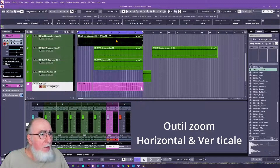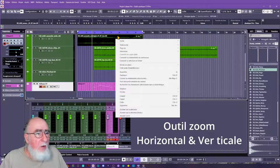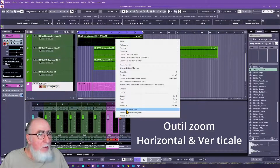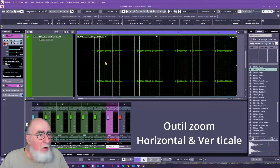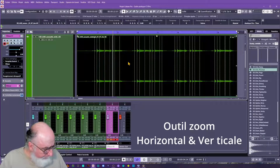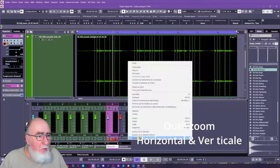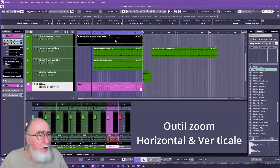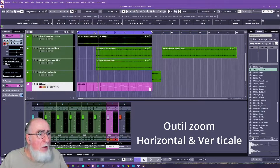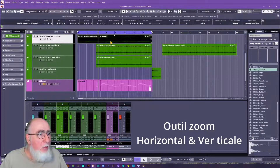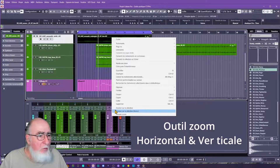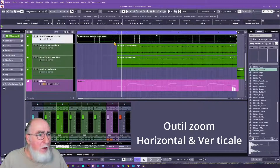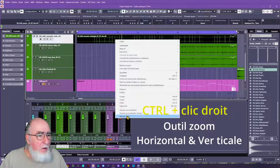Prenons la piste de guitare acoustique. Nous faisons un clic droit — nous pouvons zoomer sur la sélection, ce qui nous permet de voir l'événement de manière plus lisible si nous avons un problème de placement. Vous avez zoom sélection horizontal et vertical, et zoom sur la sélection uniquement horizontal. Bien sûr, CTRL + clic droit et vous pouvez annuler le zoom. Nous aurions aussi pu zoomer sur deux événements pour comparer les entrées des mesures.